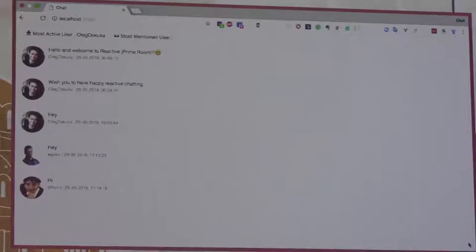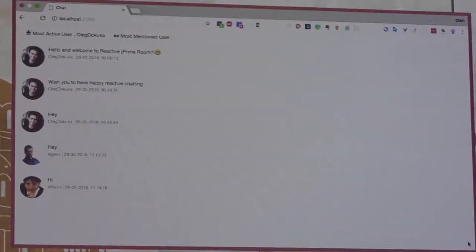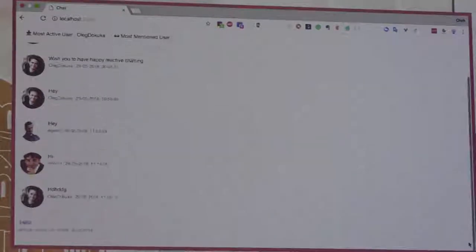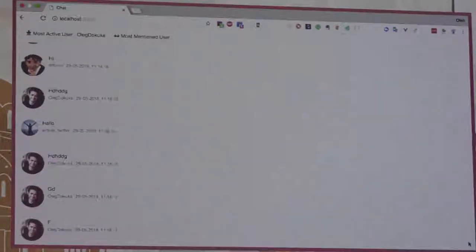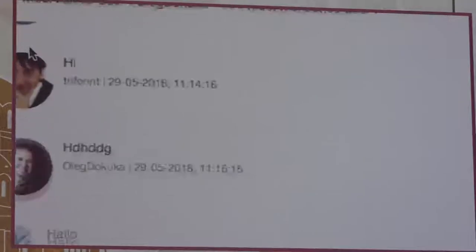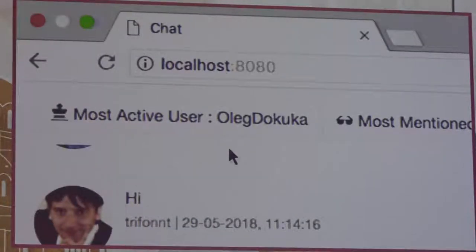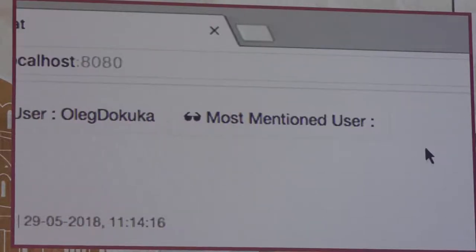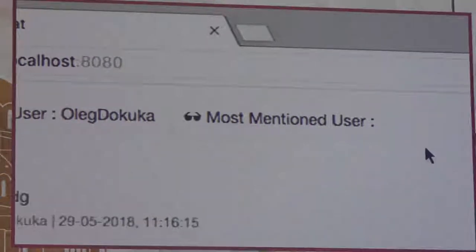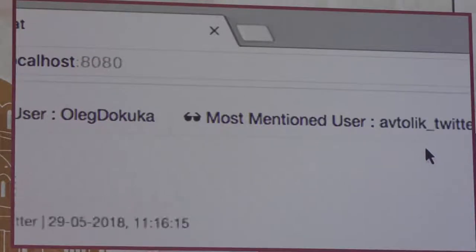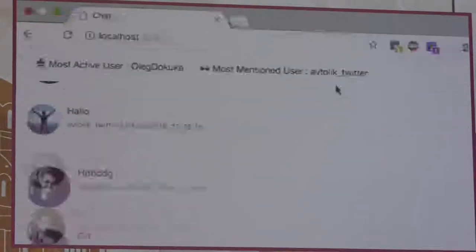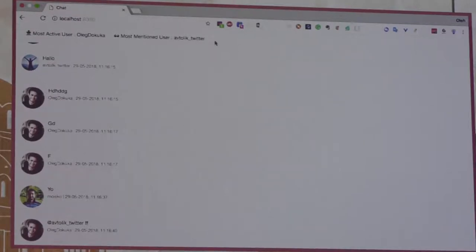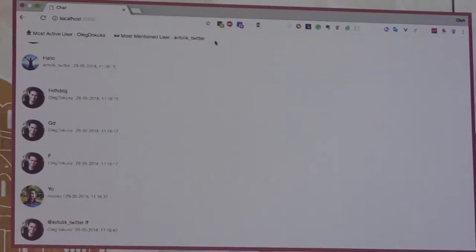Here is our application. As you may see, one guy has already sent some messages — this is a really working application. I'll open my client and show you. Do you see it? It works! On the top it has additional calculation: it depicts the most active user and the most popular user. For example, if I mention someone in the chat, you can see they become the most mentioned user in that room.